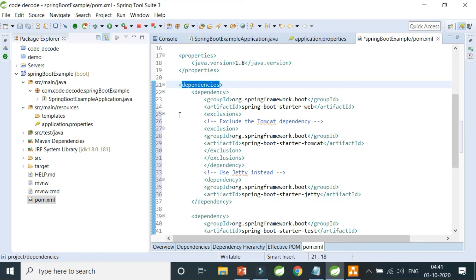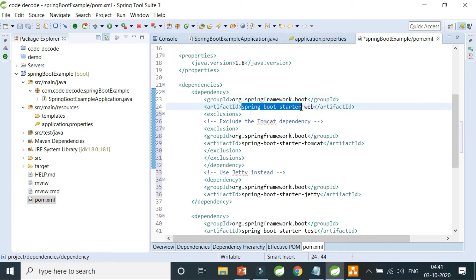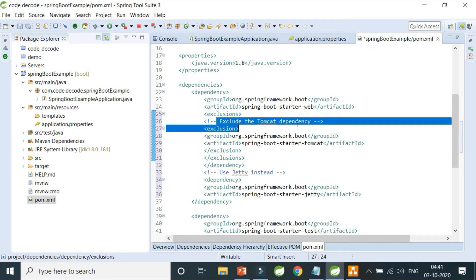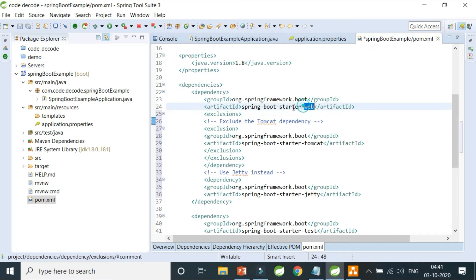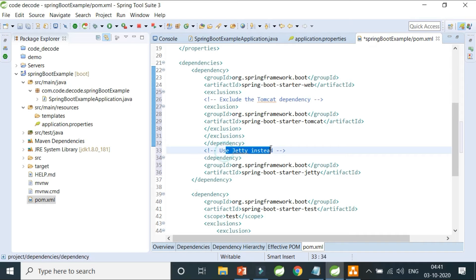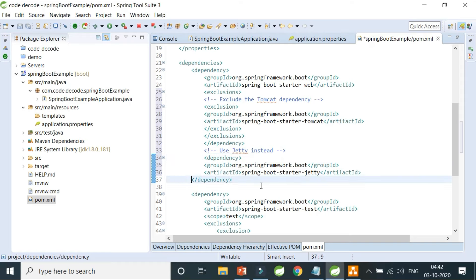In the pom.xml, under spring-boot-starter-web, I have added an exclusion to remove the Tomcat dependency from the starter library, and then added the spring-boot-starter-jetty dependency. This tells Spring Boot to use Jetty instead of Tomcat.